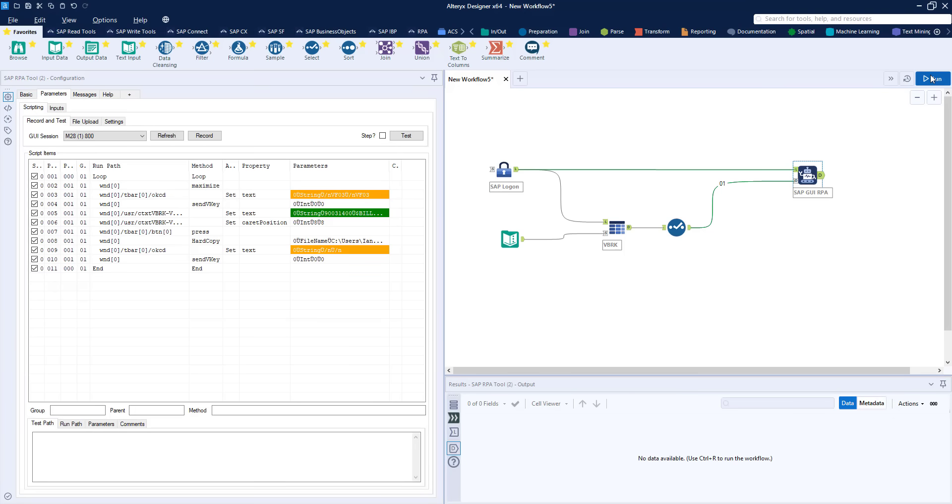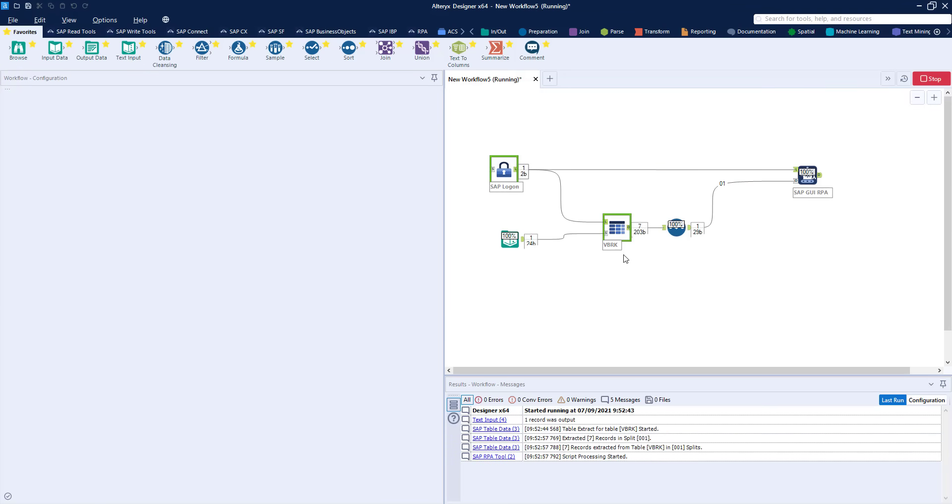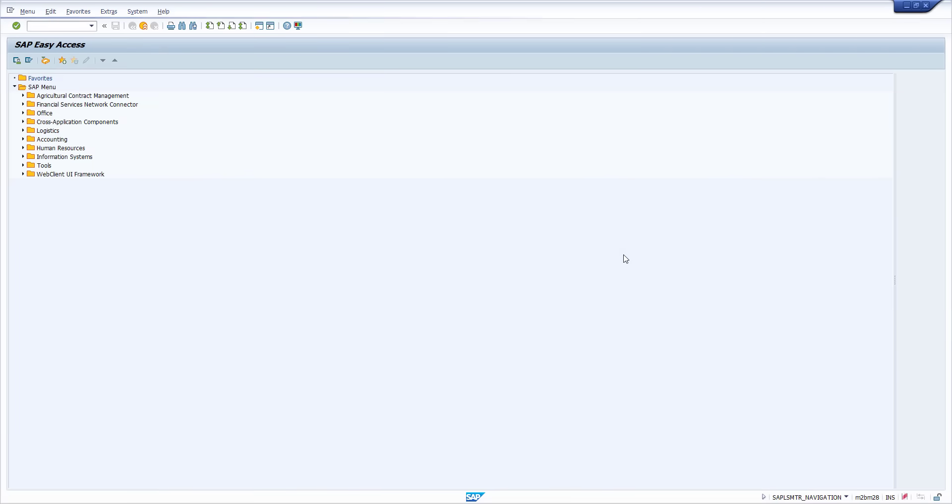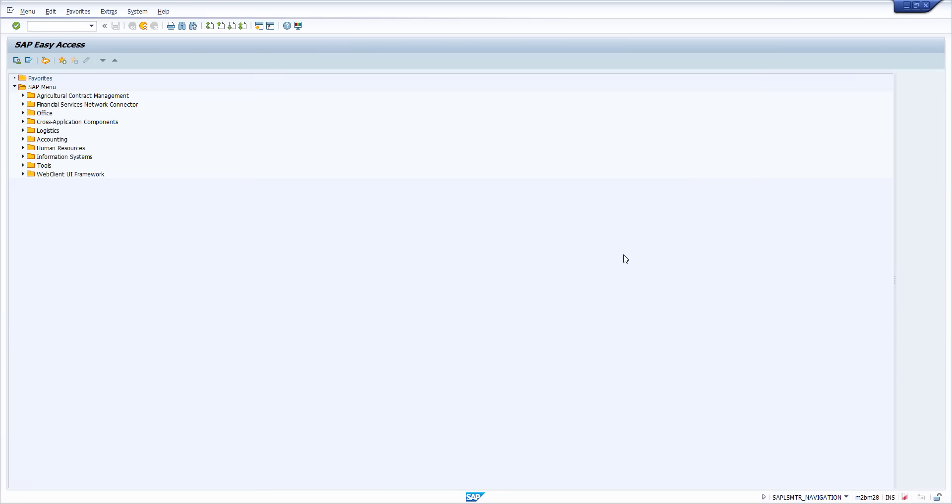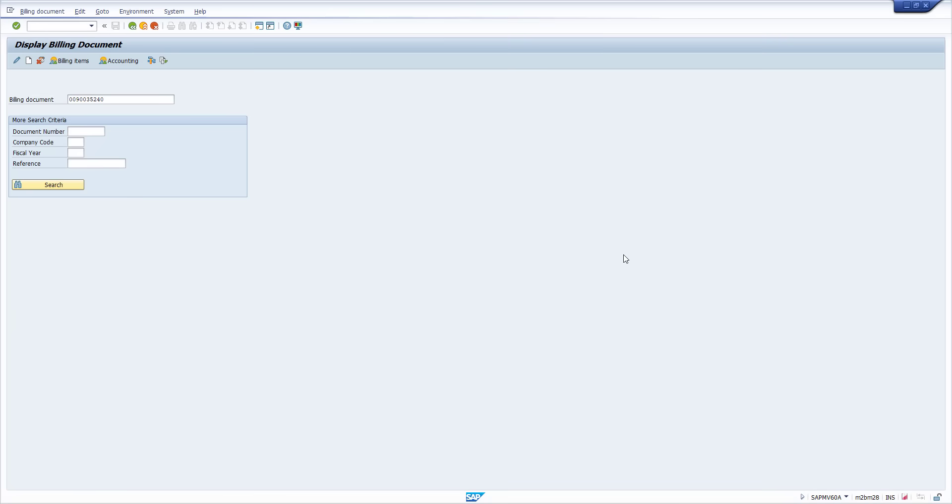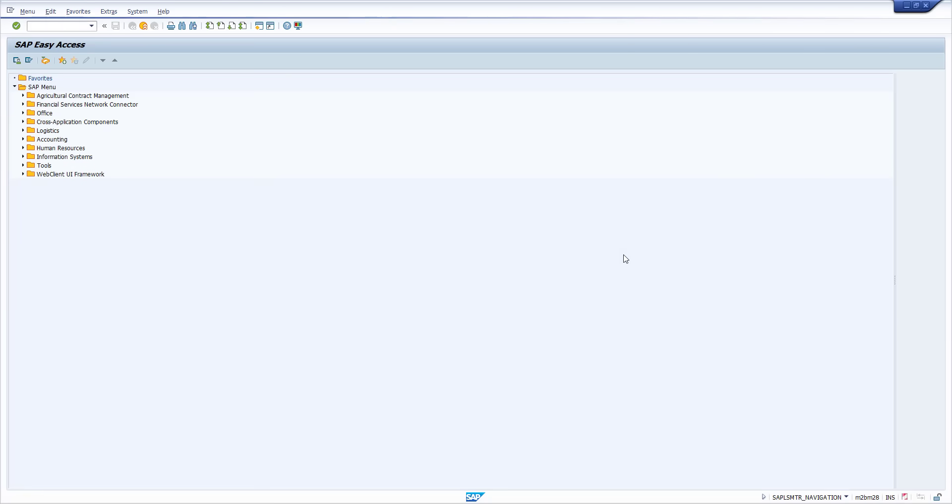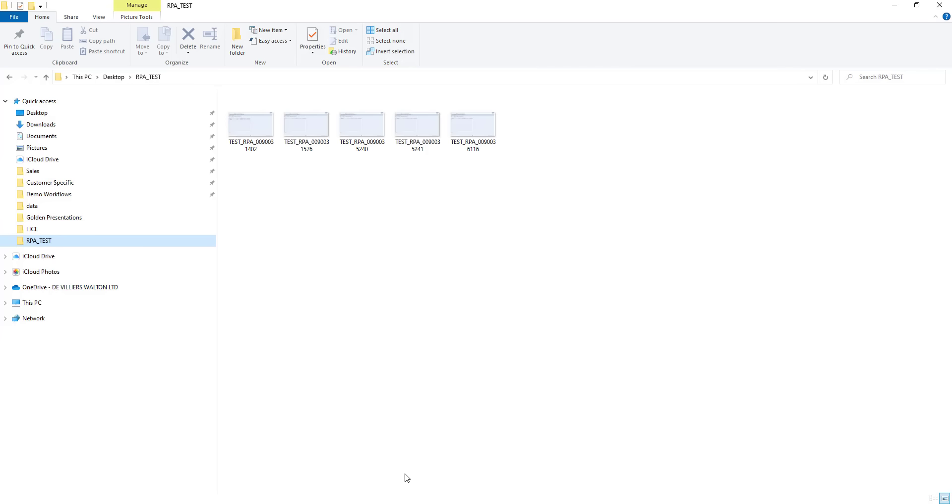Now we're ready to run so let's click on run start the process so we pass our data our seven records that have been found and as you can see immediately the tool starts to process those running through that script and recreating those steps within SAP including the additional step we added manually of taking a screenshot.